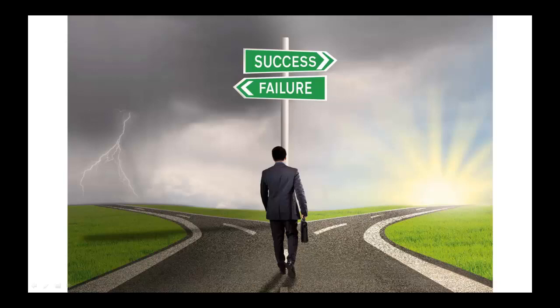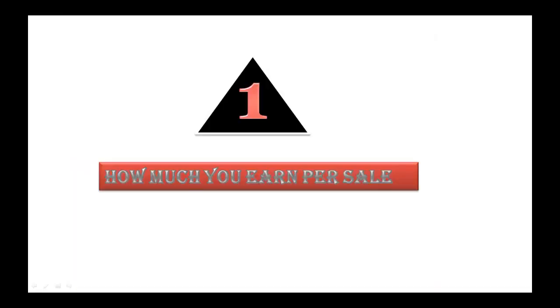Although there is no 100% chance of getting the right product for your niche, there are a few things that will increase your chances of success. Number one is how much you earn per sale. This should be greater than at least $20.